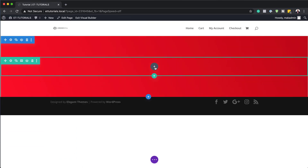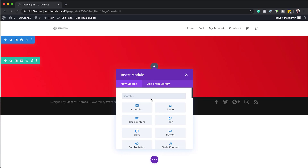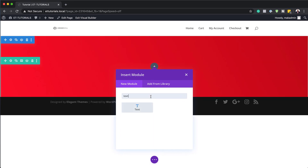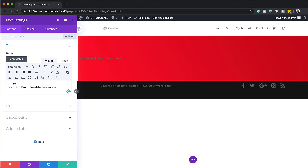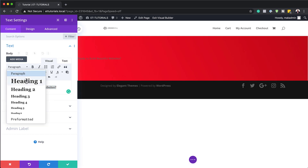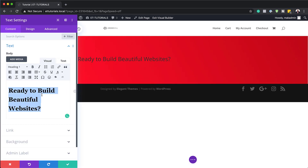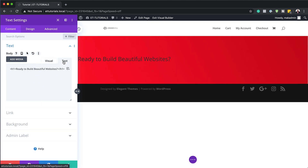Now it's time to add our modules. I'm going to start by adding a text module — I'll search for it and select it. With that selected, let's add some text. You can add whatever text you want. I'm going to set this to Heading 1 by highlighting the text, clicking the dropdown, and selecting Heading 1. Now we're going to switch over to the Text tab where we'll add some div tags to our text.